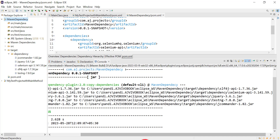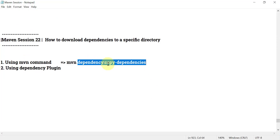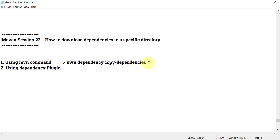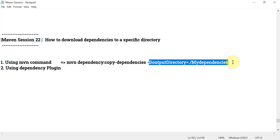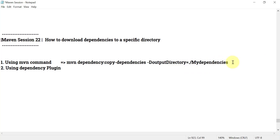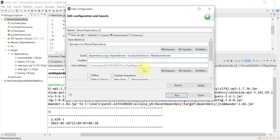If you use the command 'mvn dependency:copy-dependencies', by default the directory to copy the dependencies is the target folder at the project location. If you want to download to a separate location, use the same command, add a space, then '-D' to set a property: 'outputDirectory' equals dot (current project location), then the folder name — for example 'myDependencies'. This will create that folder and place all jar files inside it.